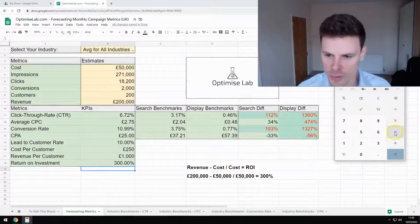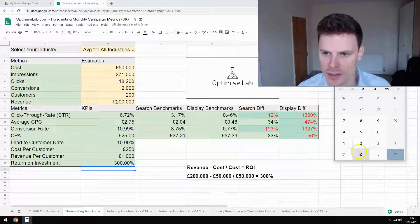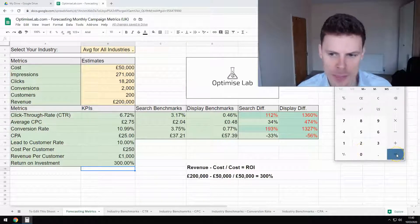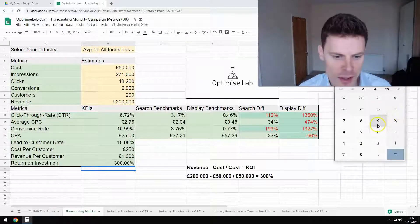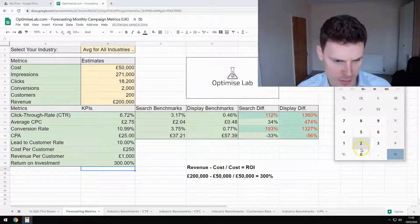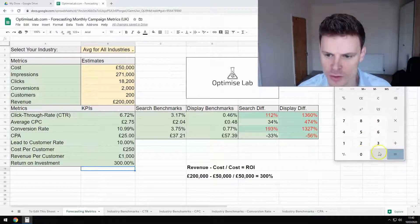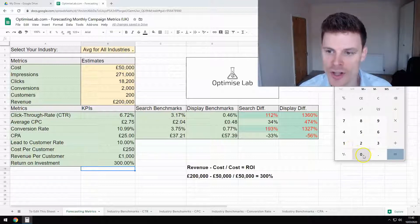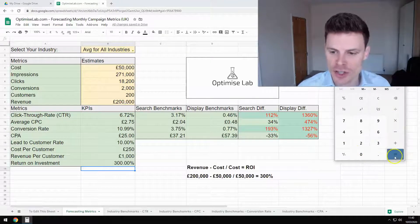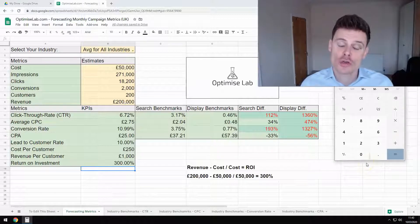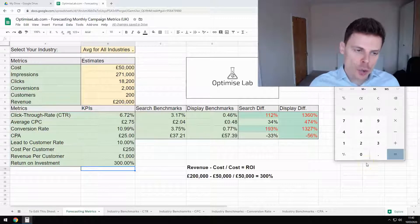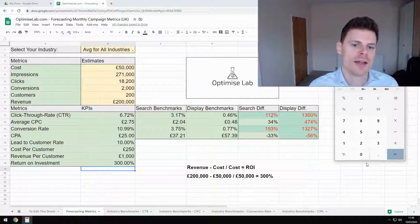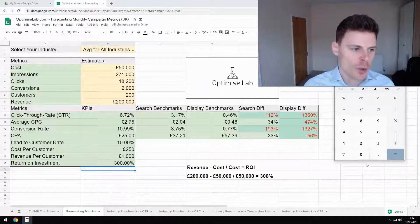So we've got £200,000, we're going to minus £50,000, which equals £150,000. And then we're going to divide that by £50,000. And then we're going to times that by 100 in order to get the percentage. And that equals 300%.